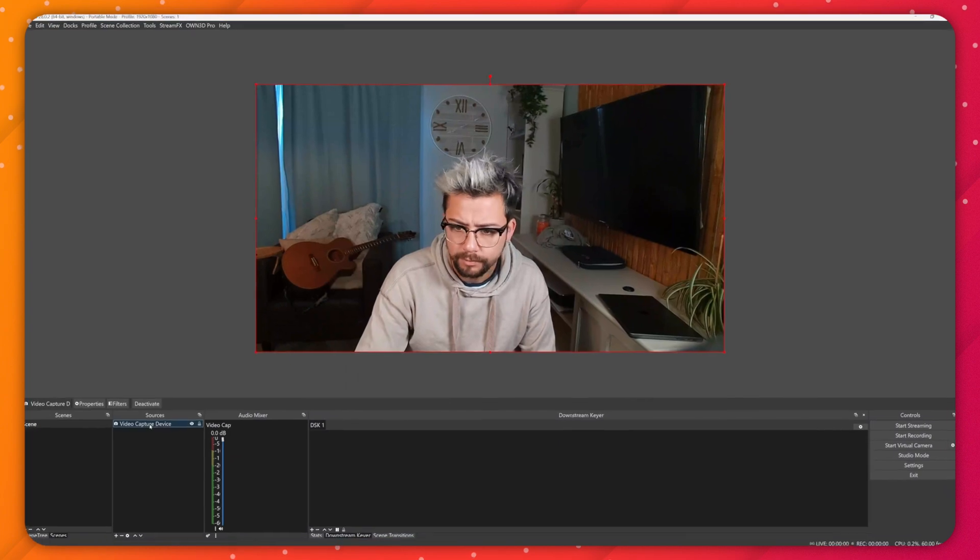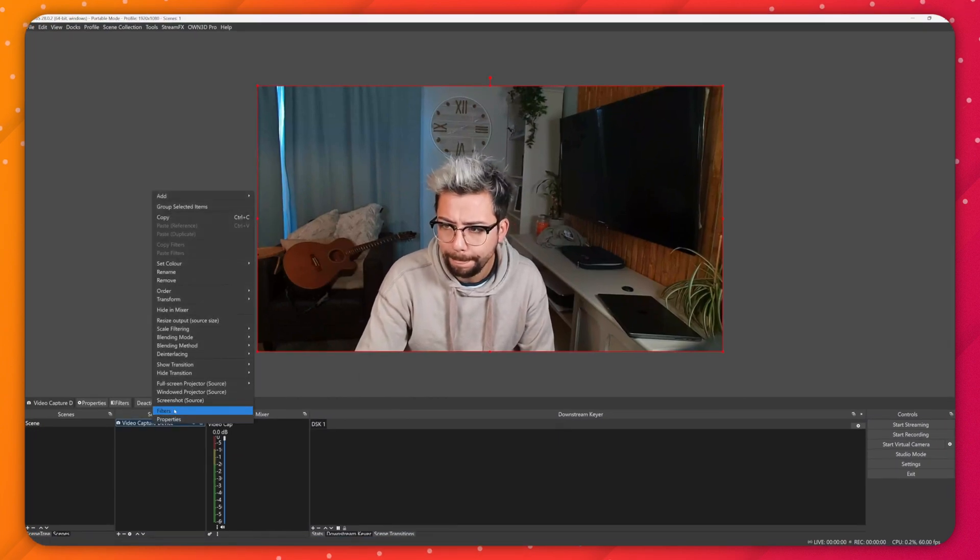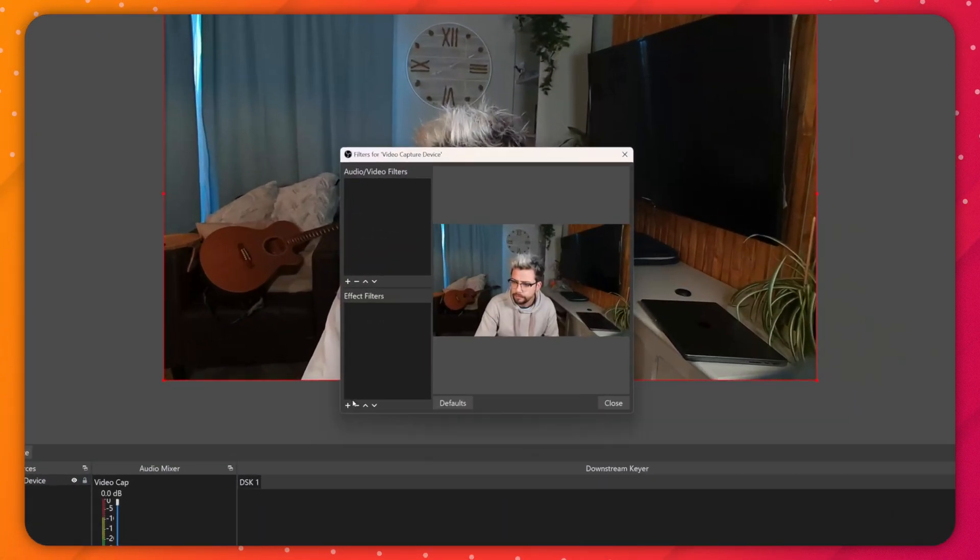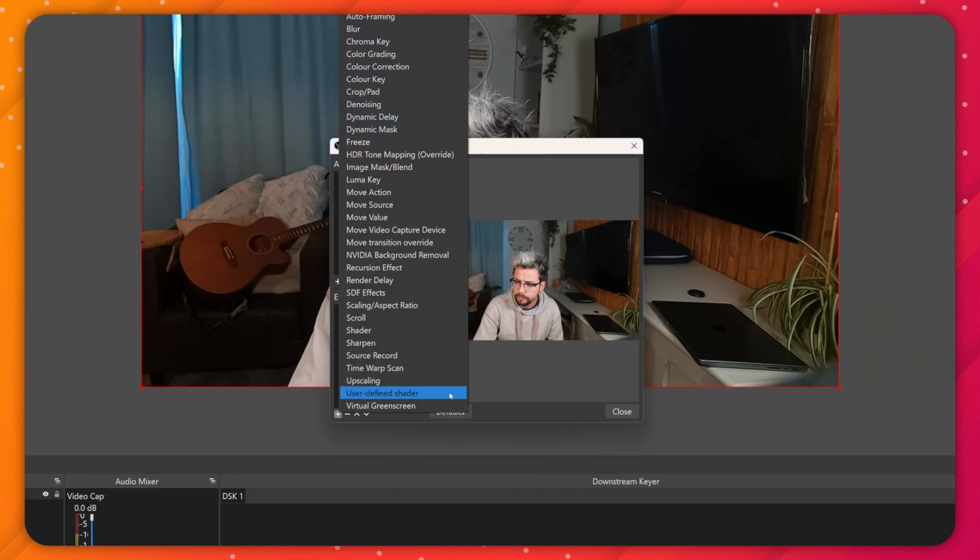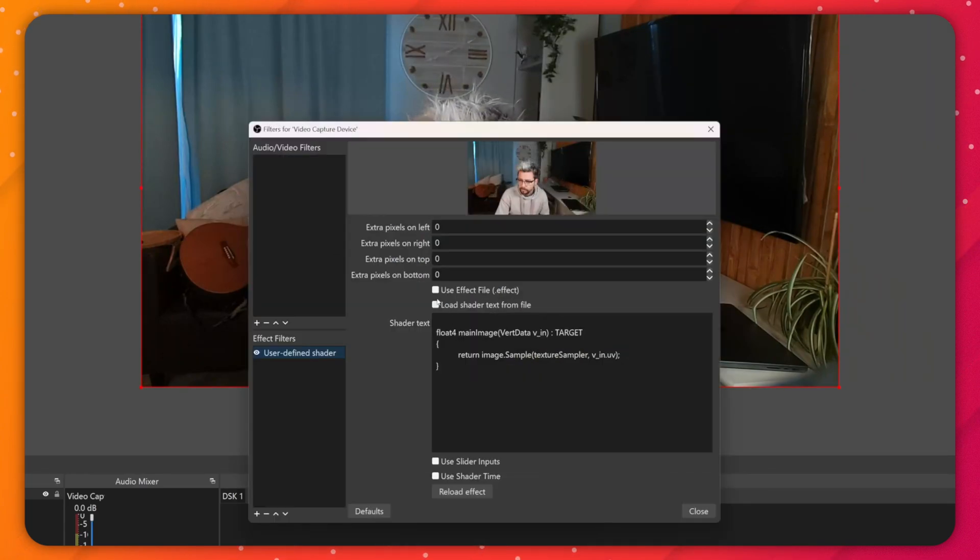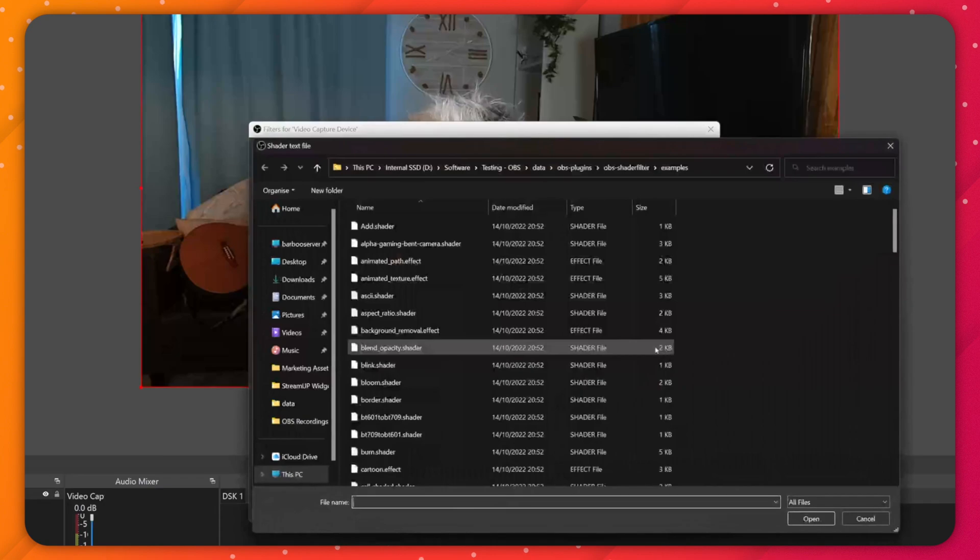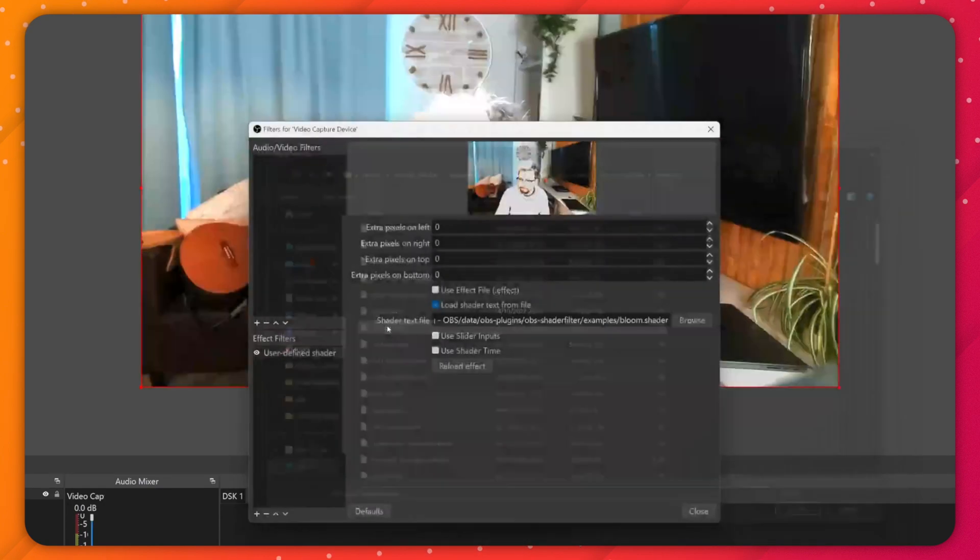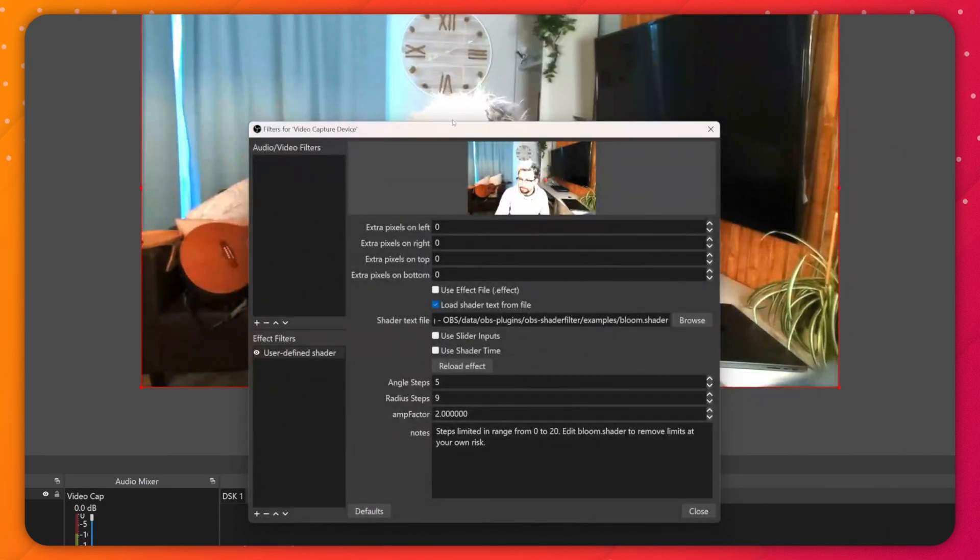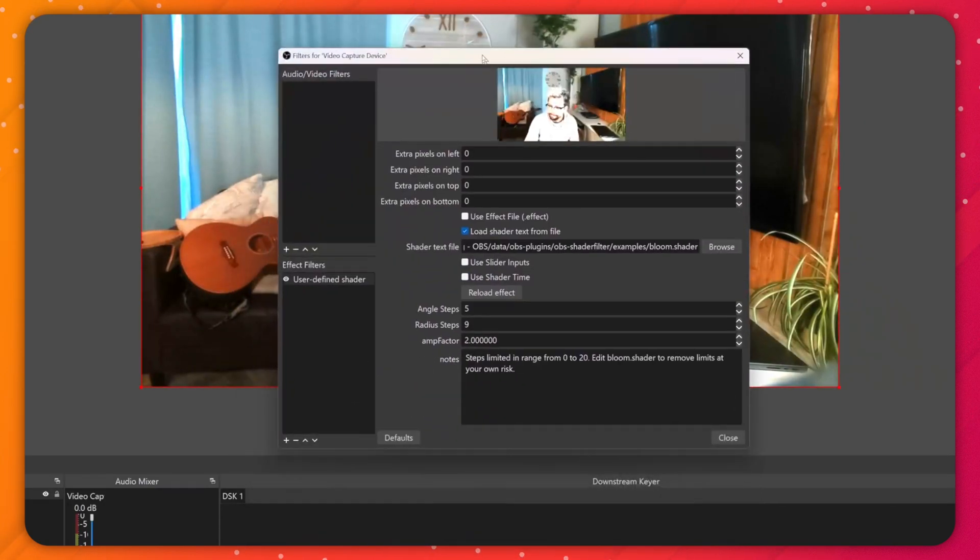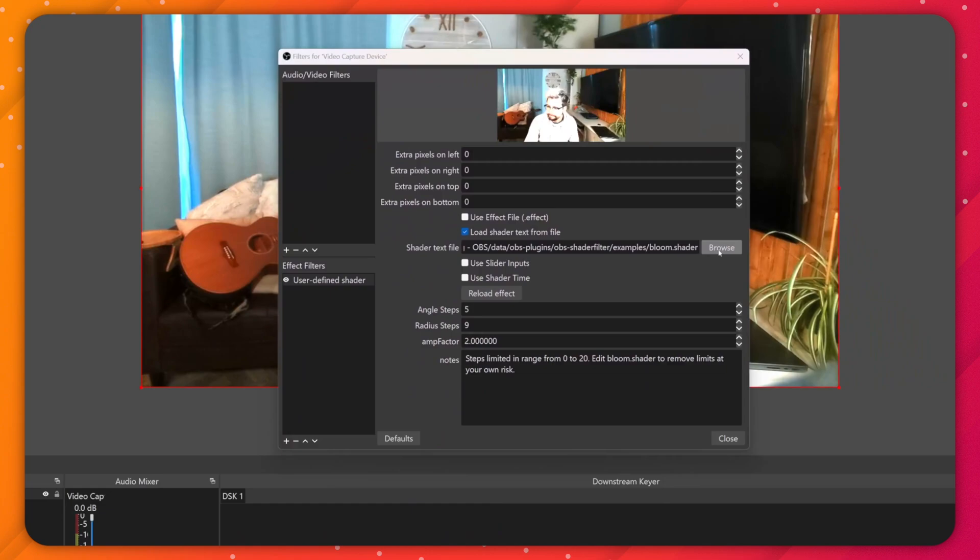Once installed, you can open OBS and access the filters by right-clicking any source or scene and pressing filters. Press the plus sign, then hit user-defined shader. Then press load shader text from file, browse, then select one of the files that are presented, then open.